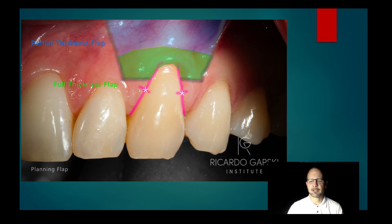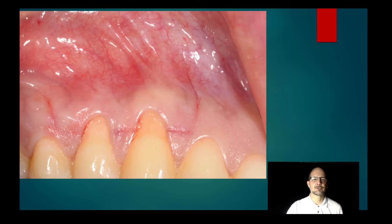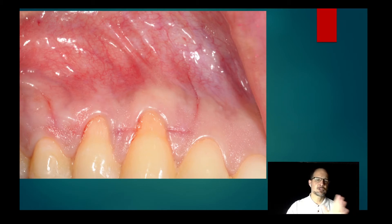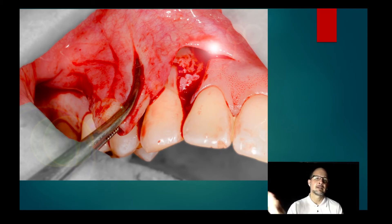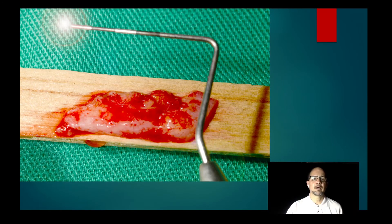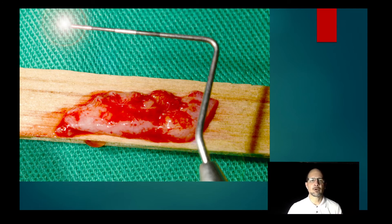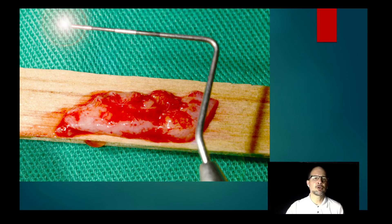I don't see the reason to do partial thickness in this case of recessions. What I do — as shown by the marks of my incisions — is perform a full thickness flap, deepithelialize the papillae, and do my dissection to have a tension-free flap. I like to use the tunnel technique. If you follow a proper protocol, it's very comfortable for the patient and causes minimal problems, especially if you also follow a pharmacology protocol.